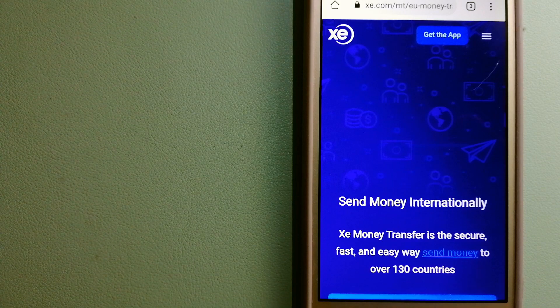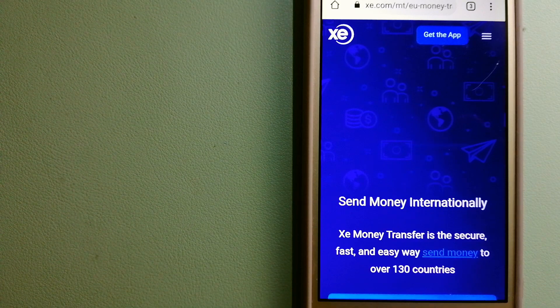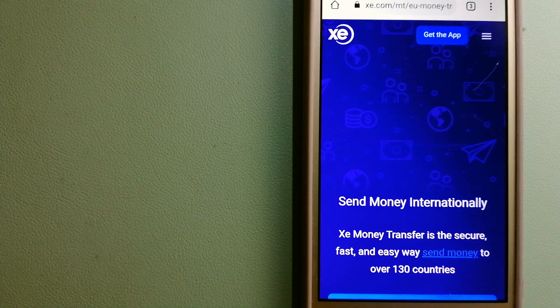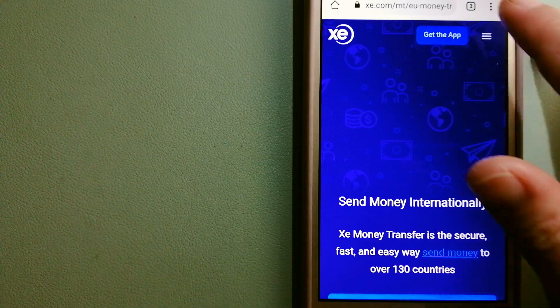And for more information on XE Money Transfer, just check the video description.